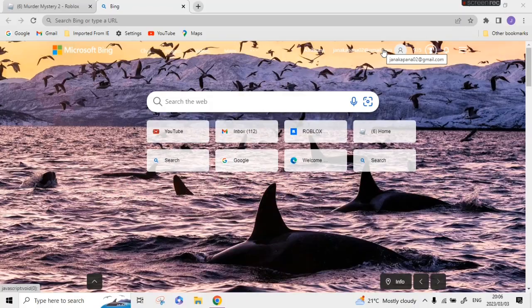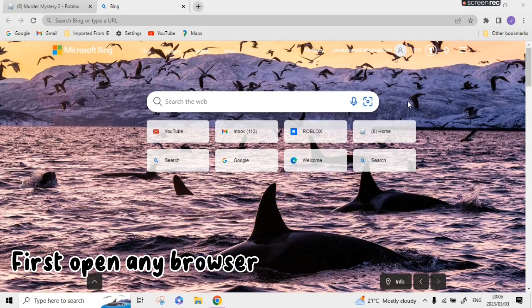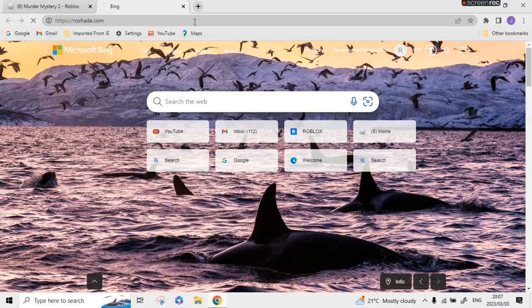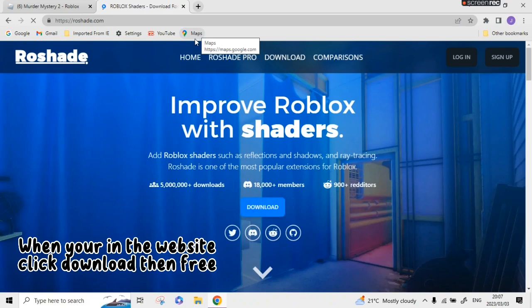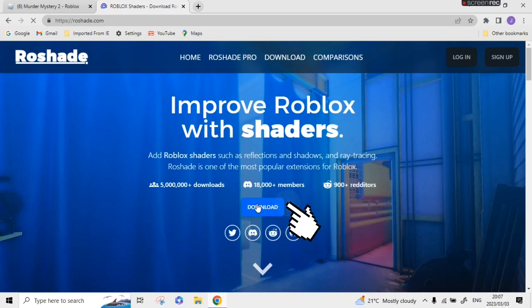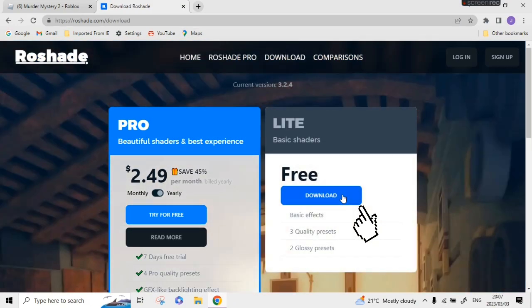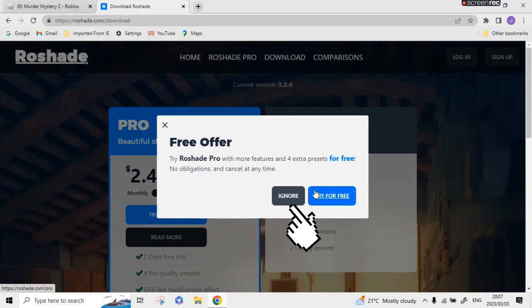Hi guys, I'm going to show you how to get shaders on PC. First, open any browser then search Roshade. When you're in the website, click download then free. Follow what I'm doing.